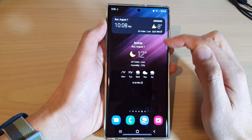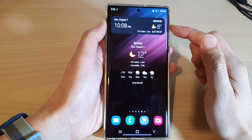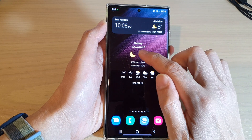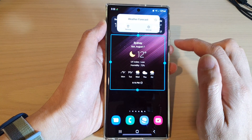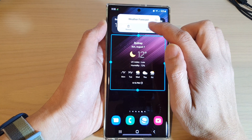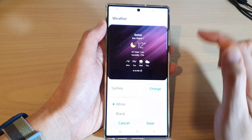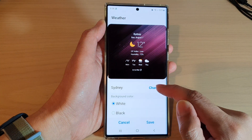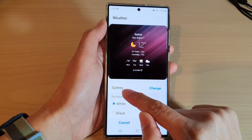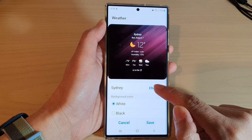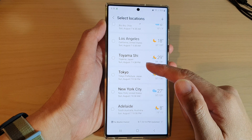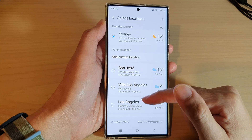To change the city, touch and hold on the widget and from the pop-up tap on the settings icon. In settings, tap on 'Change' on the city that you can see on the left hand side, and in the list select a city that you want to use.